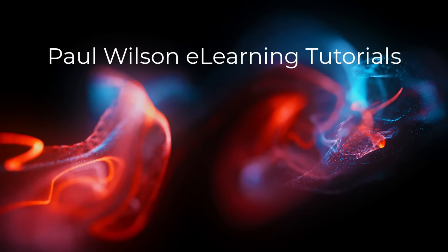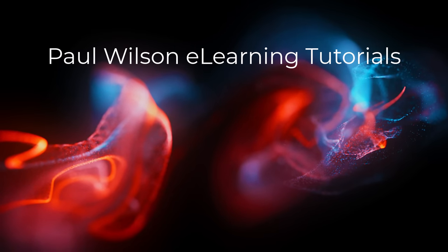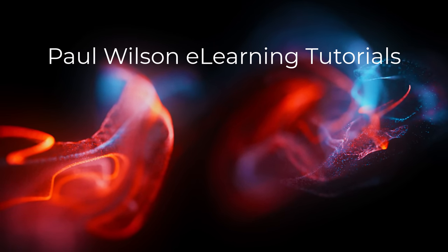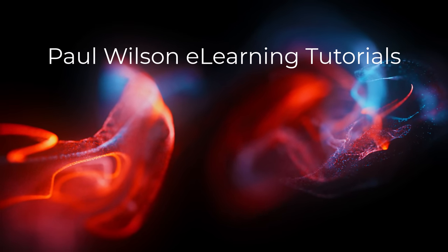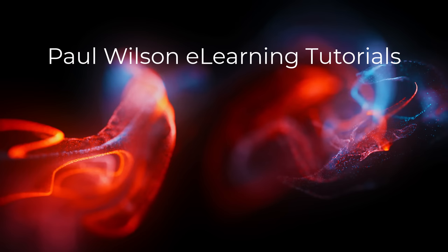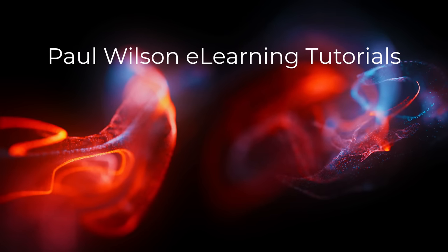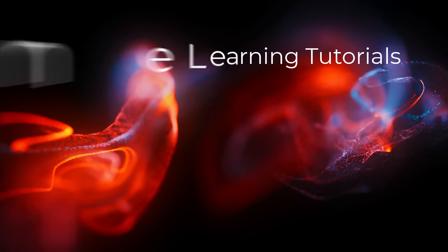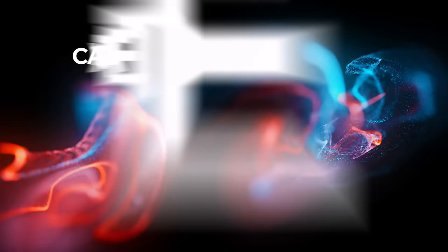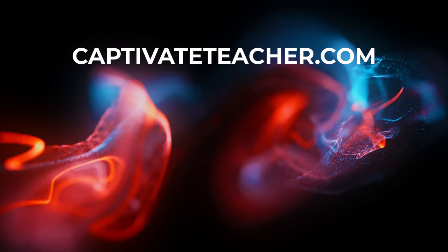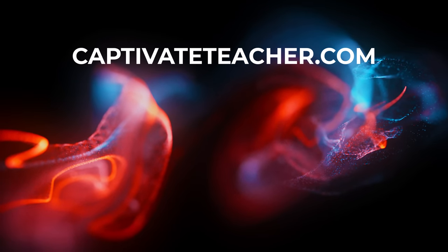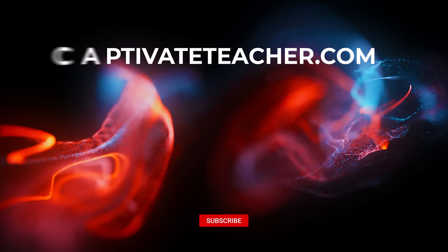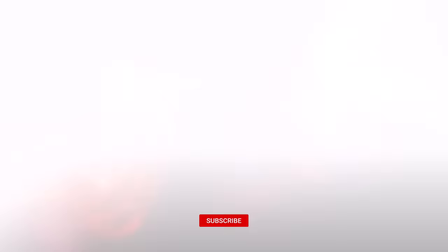If you thought this video was helpful, please like and share it with your colleagues. If you need help with Adobe Captivate, hire Paul for one-on-one instruction. Paul's goal is to focus on lessons based on your specific needs. Visit his website at CaptivateTeacher.com. And don't forget to subscribe to his YouTube channel.